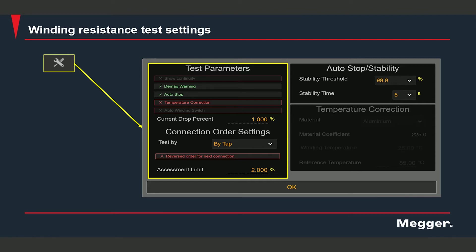If auto stop is enabled, the Trax automatically stops and saves the measurement if the readings are stable enough. The temperature correction is disabled here; if enabled, you can correct the resistance readings to a reference temperature. The auto winding switch is grayed out — it will be available if you use a TSX switch box, which is not being used in this video.